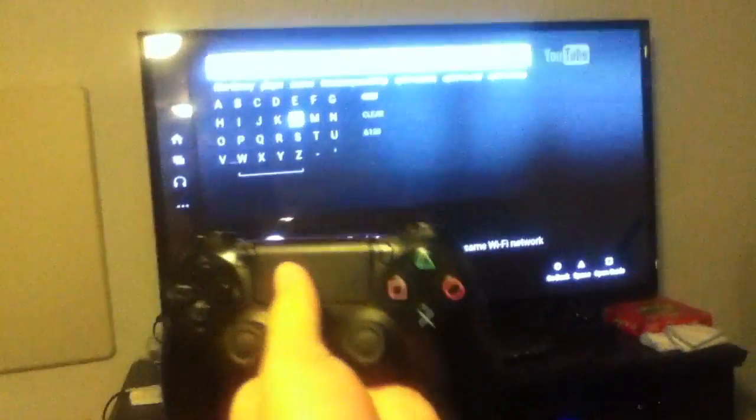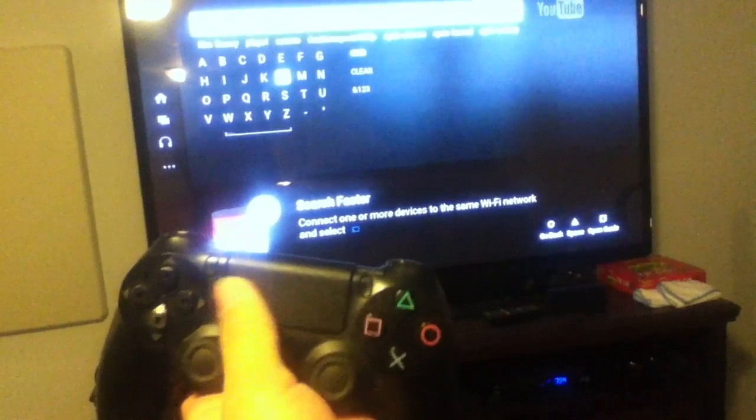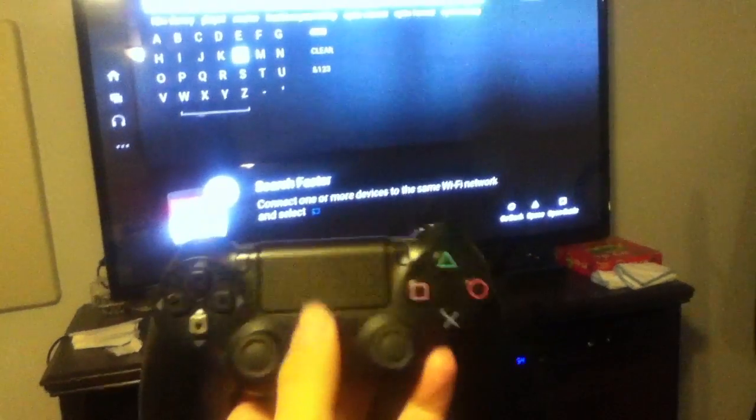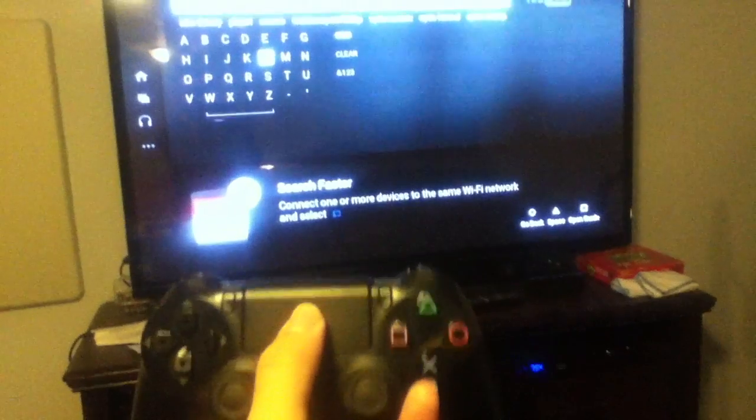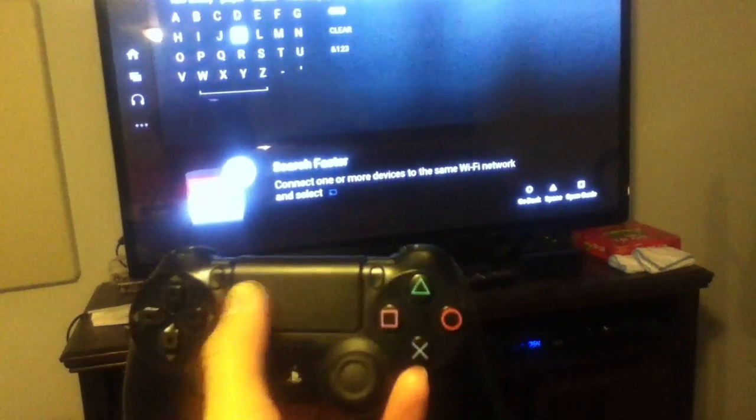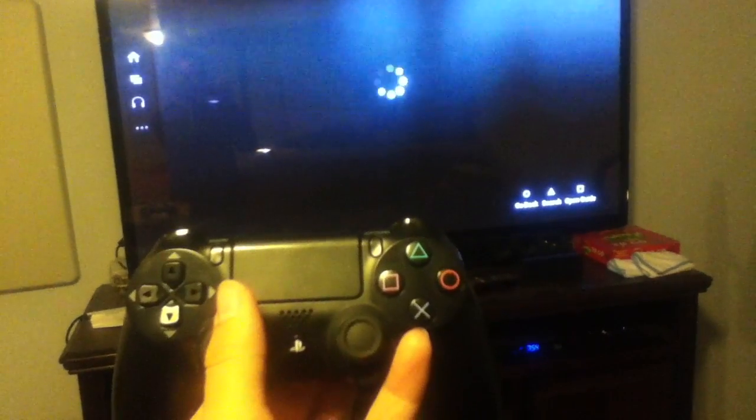The second noticeable downside is that the trackpad does not work at all on the PS3. This makes sense since the PS3 wasn't programmed with the PS4's trackpad in mind.